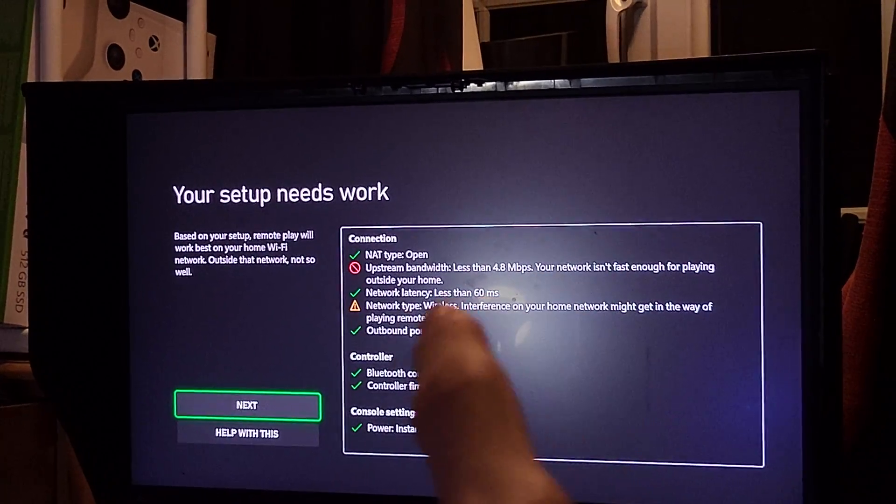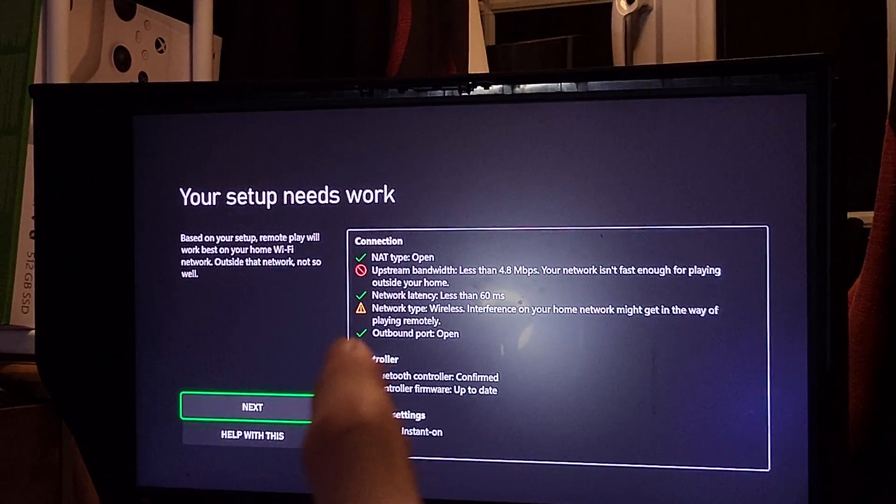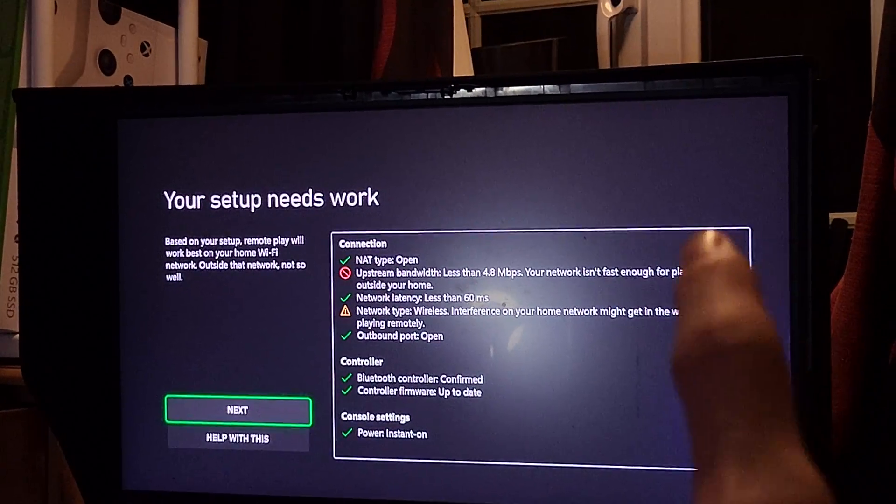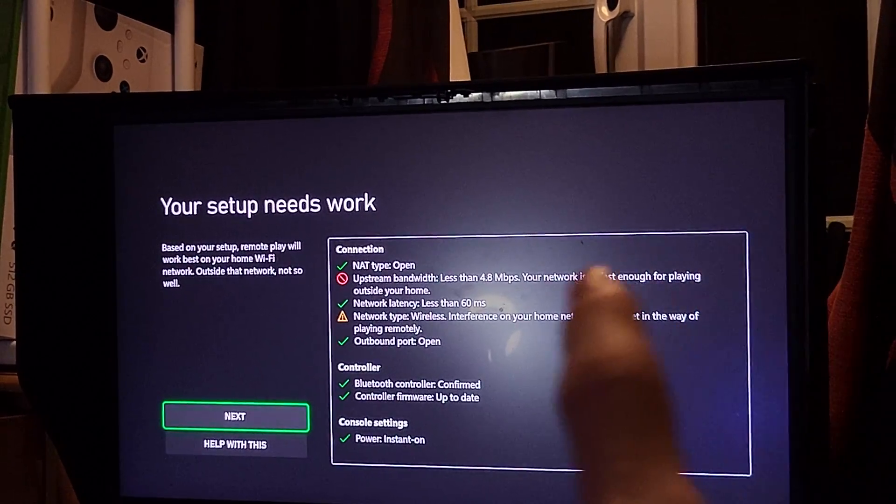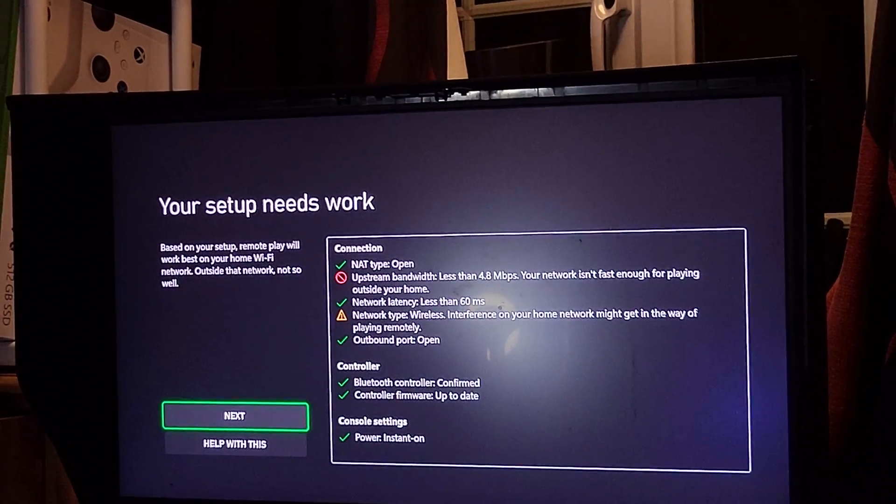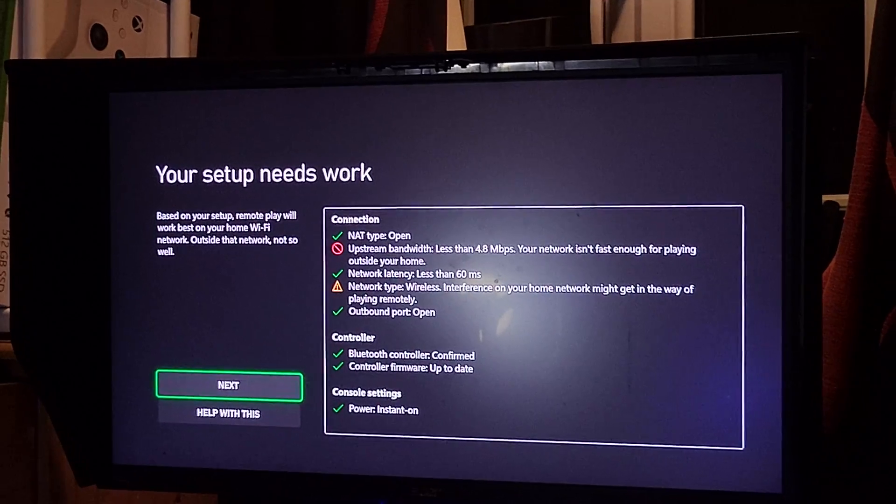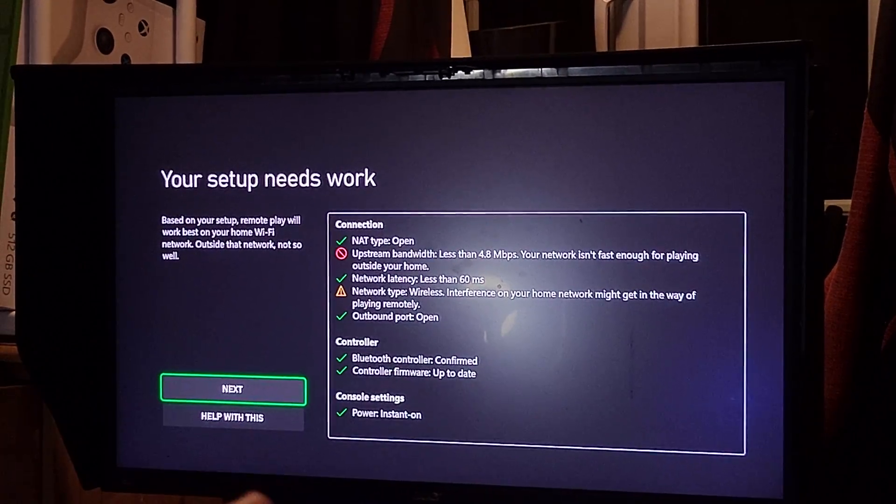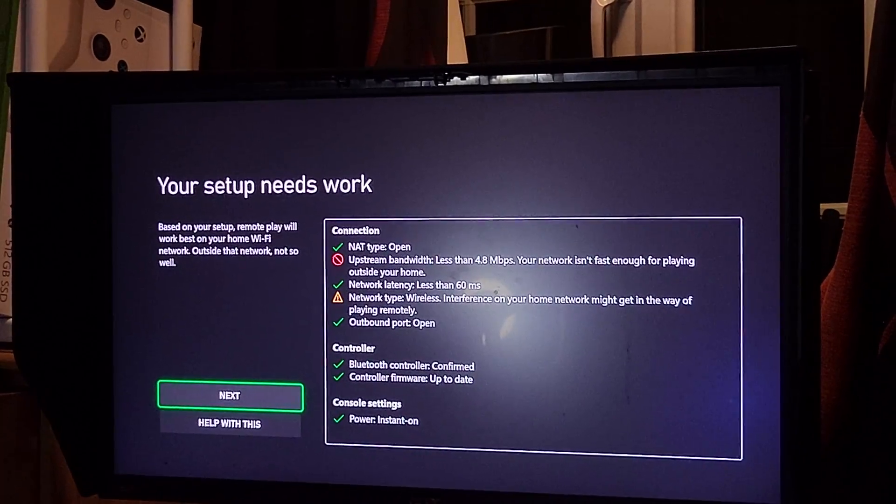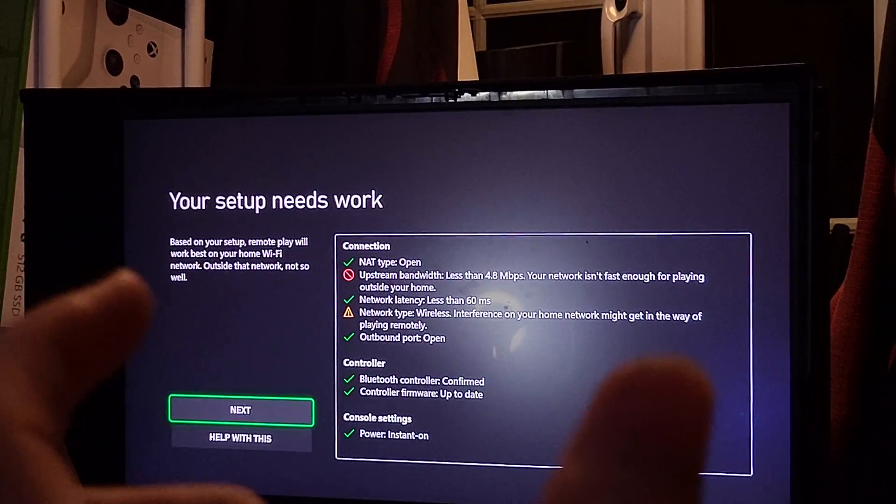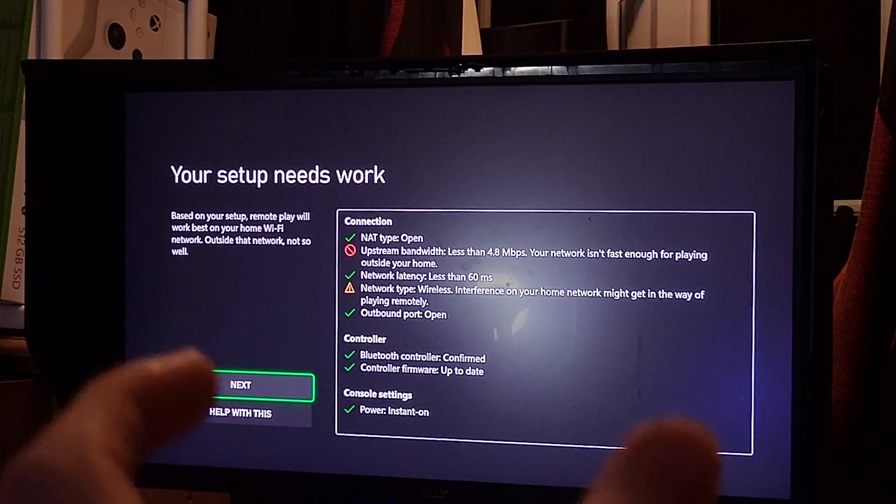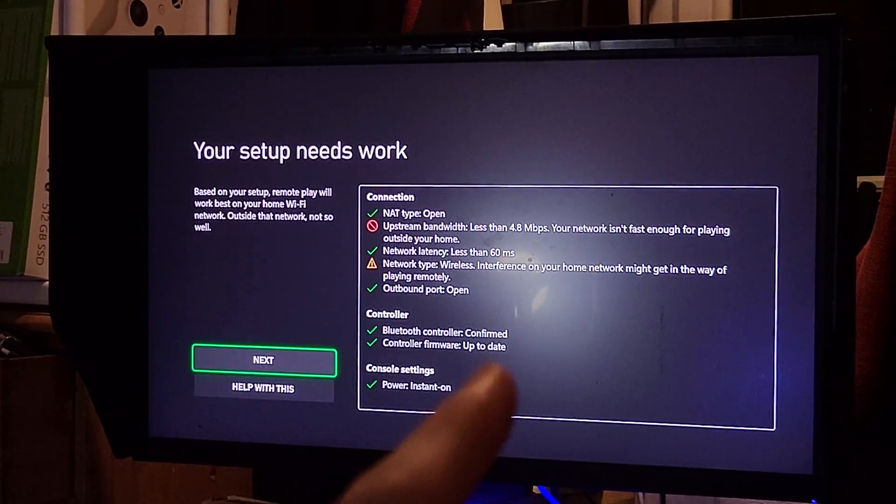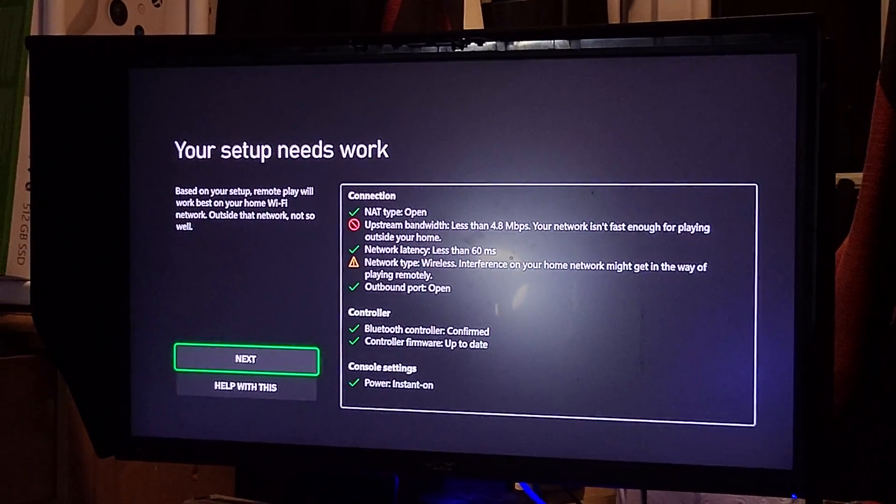So you can see my NAT type is open, that's good, but upstream bandwidth is slow. That means my network isn't fast enough for playing outside of my home. What does this mean? Well, I can only remote play if my phone or tablet is on the same Wi-Fi network as the Xbox Series S.